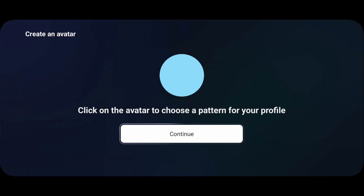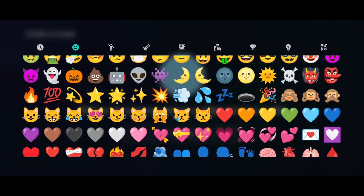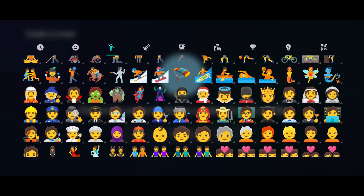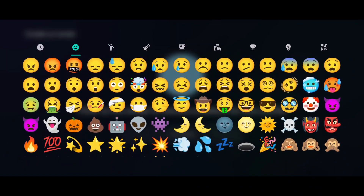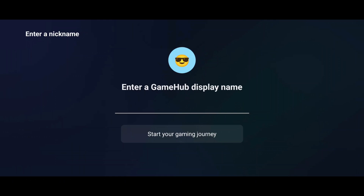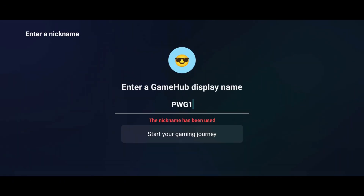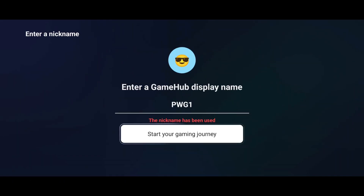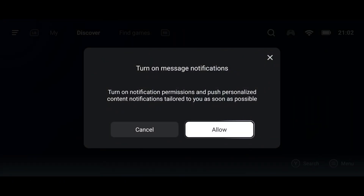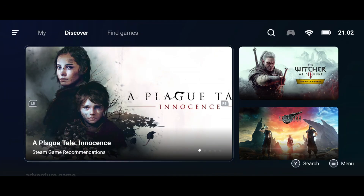Next, you'll be asked to pick an emoji for your profile. Just tap the circle, choose your favorite emoji, and you're good to go. Then, set a display name or nickname so other GameHub users can find you and hit continue. And now, welcome to the new GameHub interface.